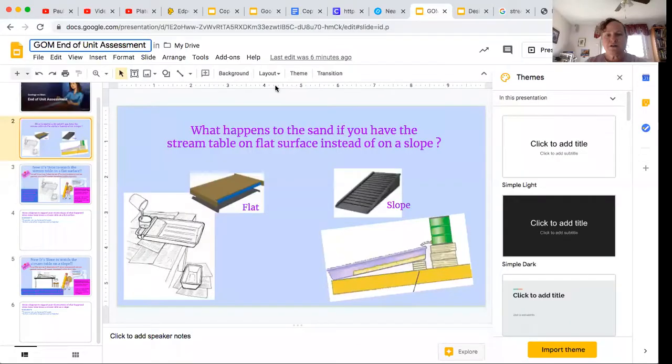Today you will be looking at two videos that have to do with stream tables again. The question you'll be working with is: what happens to the sand if you have the stream table on a flat surface instead of a slope?